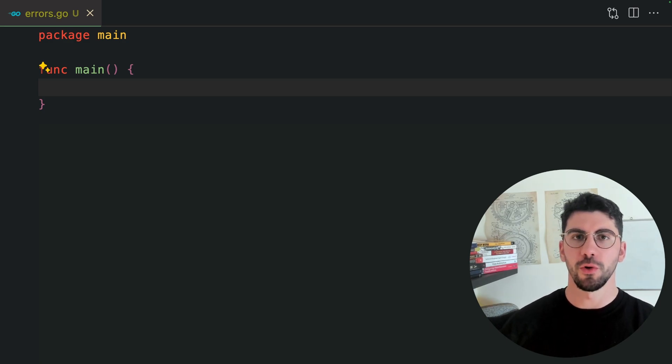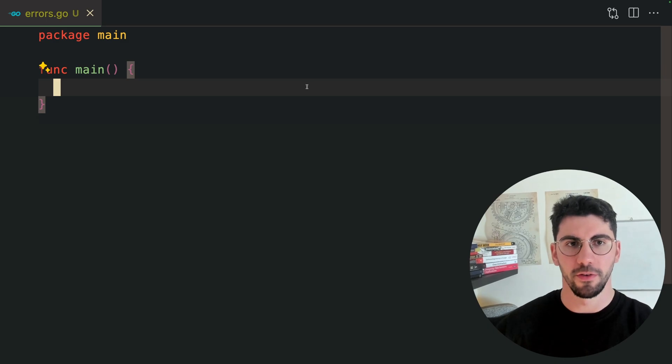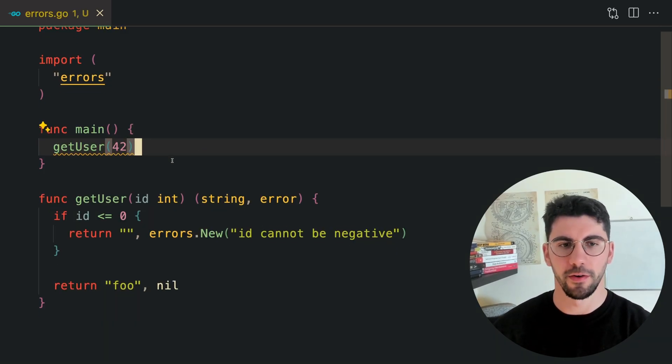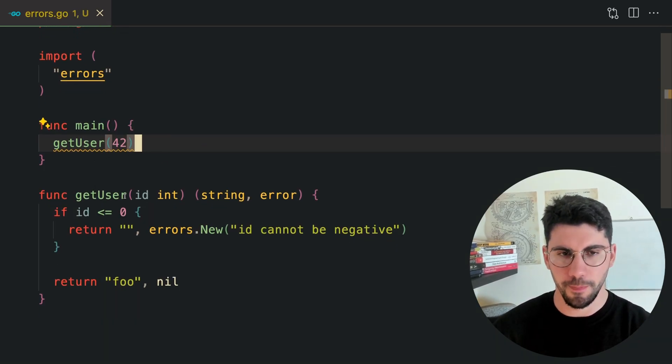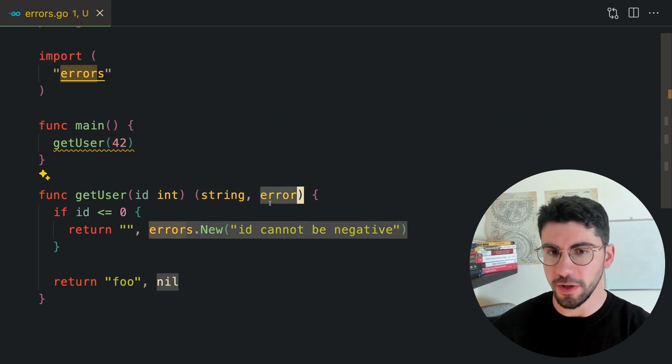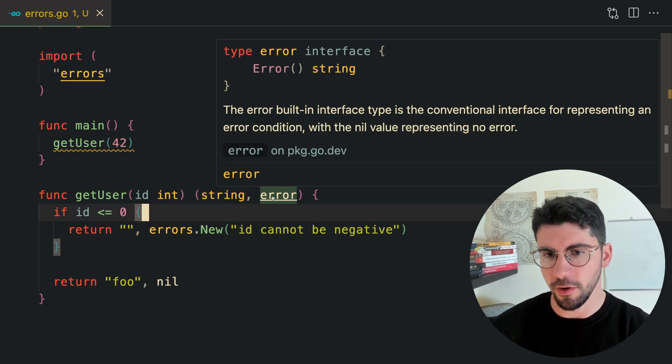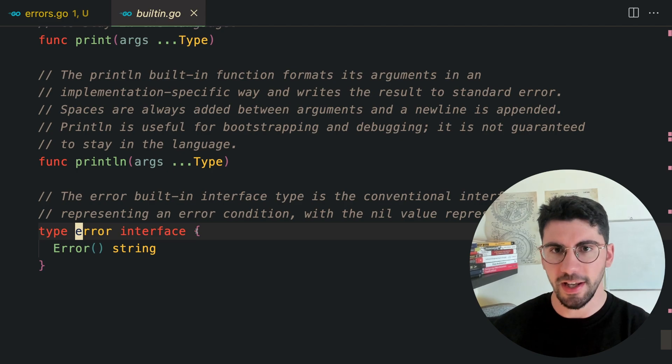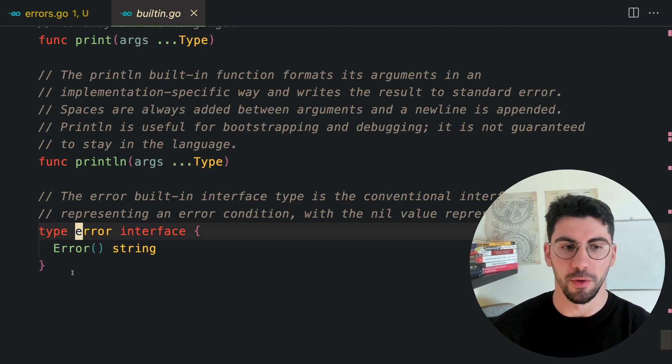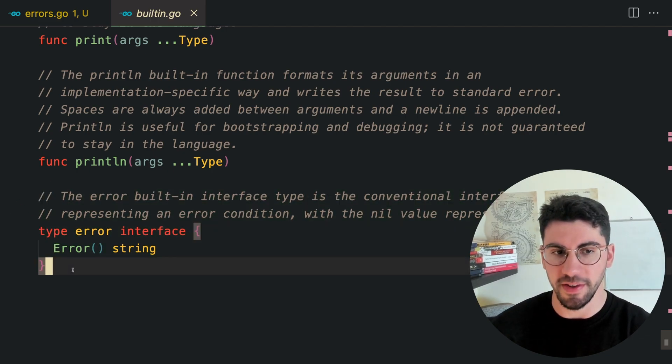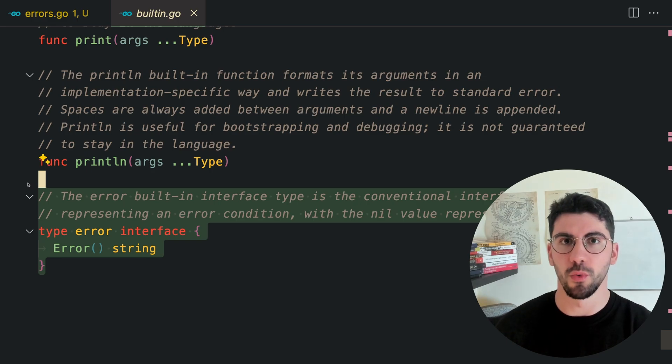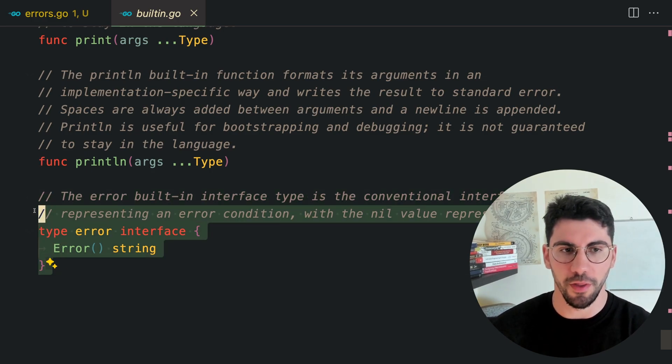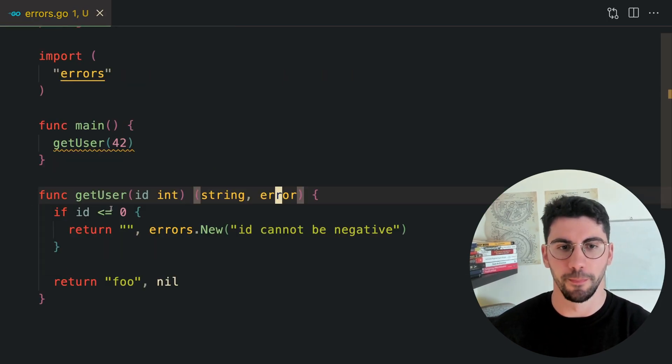Before I show you a real world example, let's make sure that we are on the same page. Let's consider this example here. We have a function that might or might not return an error. If we check the error here and click, this is a built-in type from Go.